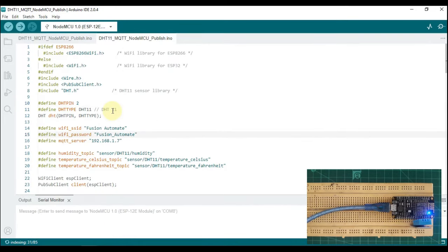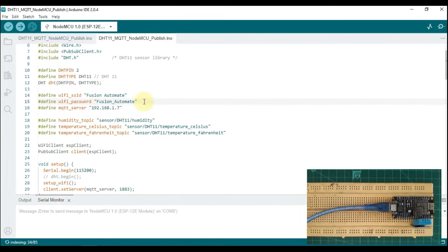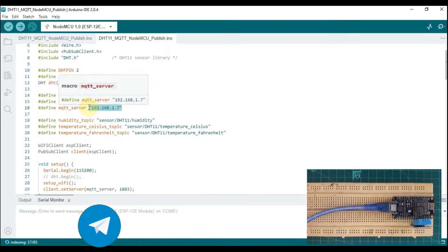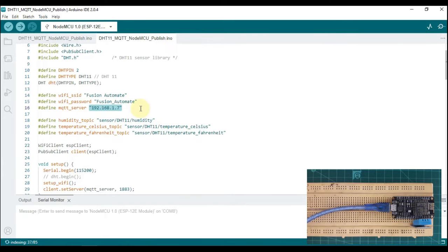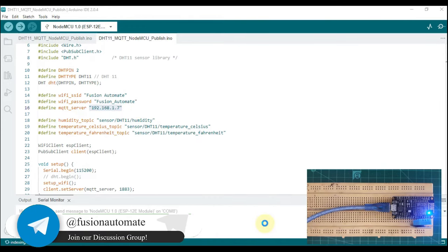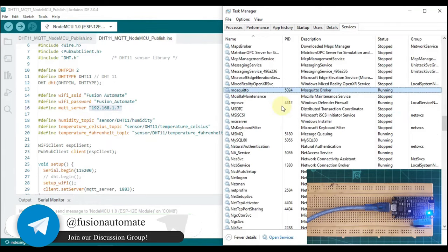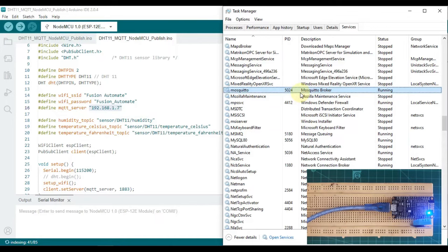Our DHT sensor is DHT11 type. Here you have to specify your SSID and password for your Wi-Fi connection. After that, you can see the MQTT server field. I have specified my system's IP address as the MQTT broker, because if I open Task Manager and go to Services and search for Mosquitto, you can see my MQTT Mosquitto broker is up and running in my local system.